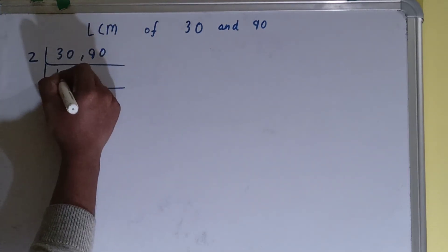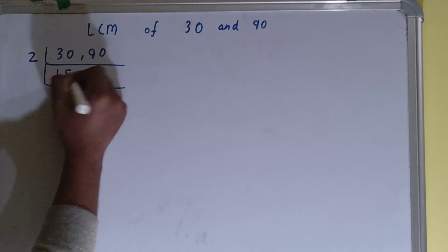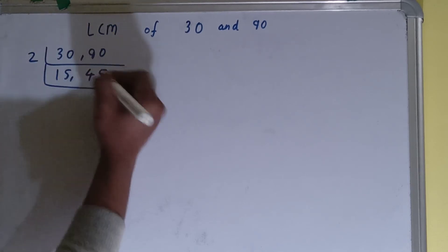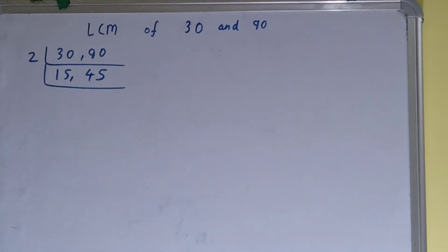And this 30 will become as 15, this 90 will become as 45. Now again, if we check, is any of the number divisible by 2? Then none of the numbers, so we'll go to the next prime number that is 3.